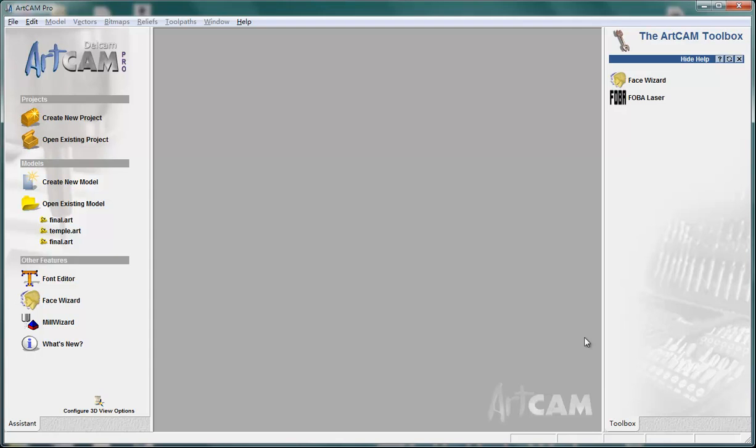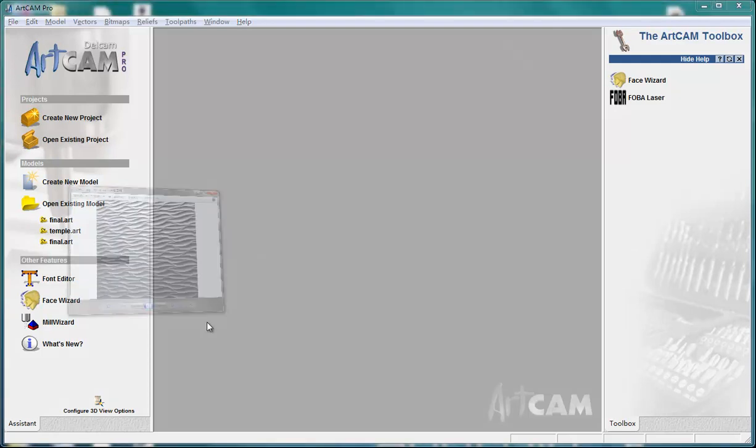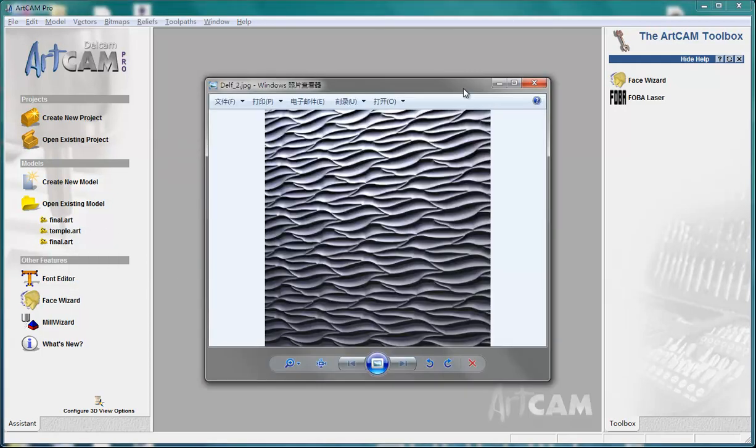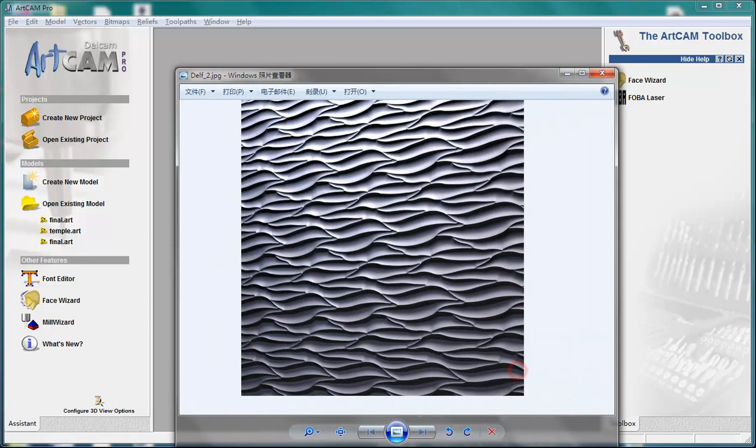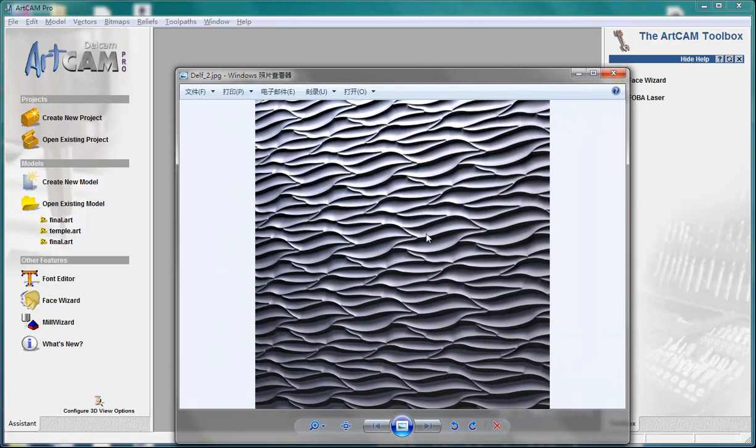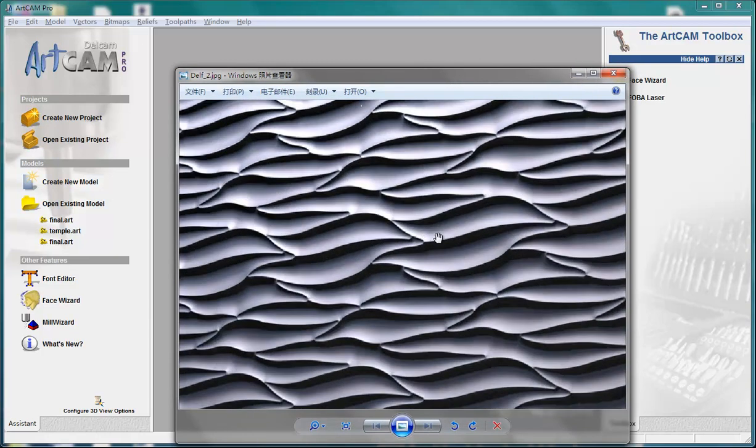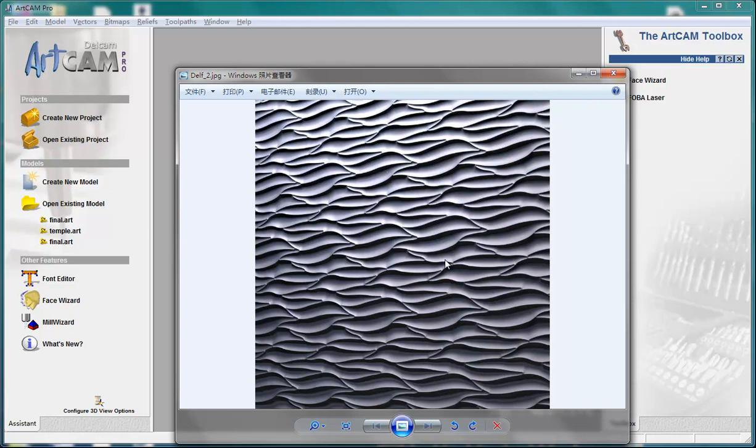Hello my friends. Today I'll show you how to create texture in ArtCam Pro. Here we got a photo from internet, something like metal or wood with some gestures on it.